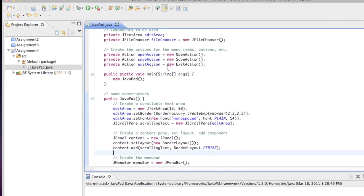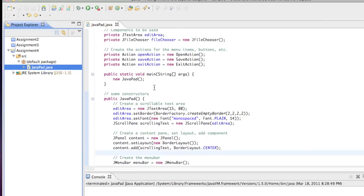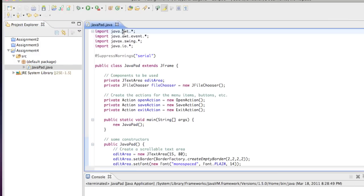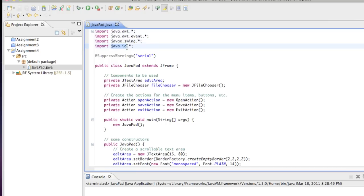This is pretty much a small program and I put it all into one file called JavaPad. We're importing the Abstract Window Toolkit, we're also using Swing, we're using the AWT toolkit for event processing, and we're also using Java I/O because we have File I/O to worry about — that's where the file chooser and related classes are going to come from.